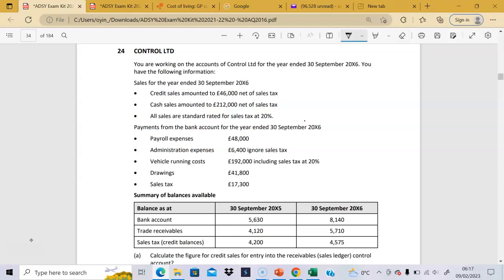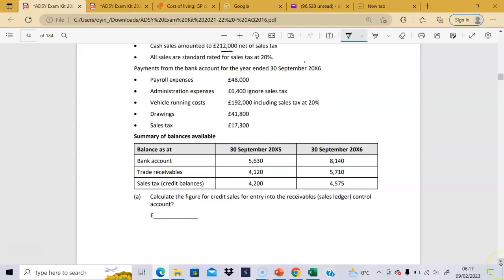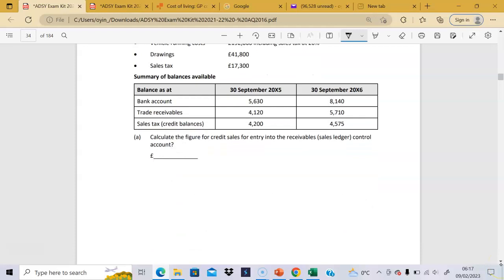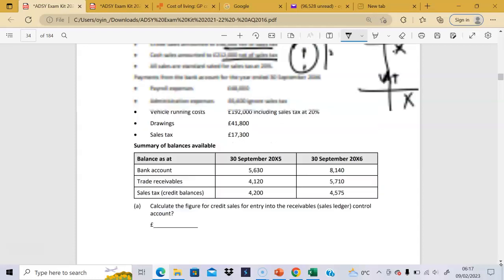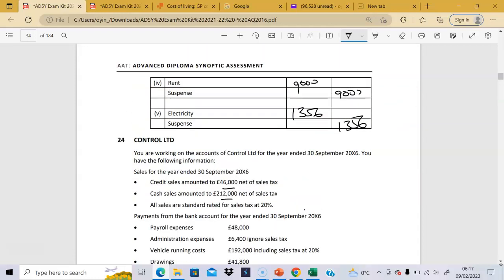These are the credit sales net of sales tax, and everything is at 20%. There are also payments out of bank accounts and some opening balances — very much incomplete records-style. To calculate the credit sales for entry into the receivables, we take 46,000 times 1.2, which gives us 55,200.